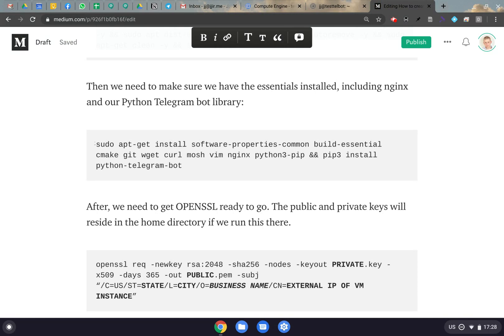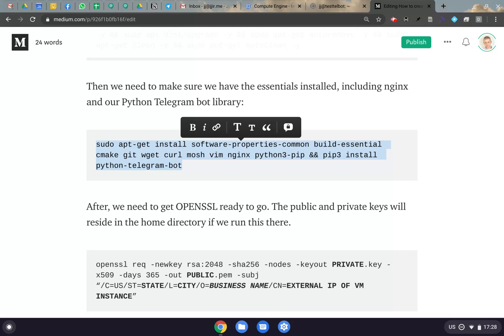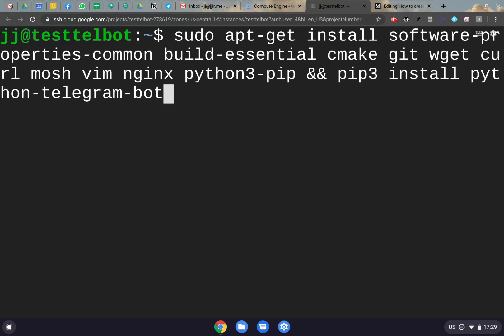The next thing we want to do is make sure we have everything we need installed: Nginx, Python, pip3, and the Python Telegram Bot library. Just grab this install command, Control-C, hop into the terminal, Control-V, and hit Enter. Let it install everything, and then we'll be ready to actually begin configuring the Python bot itself.